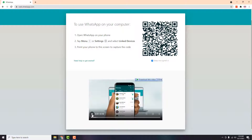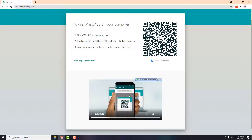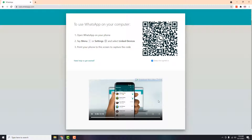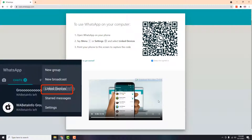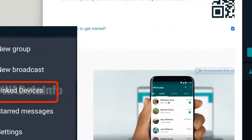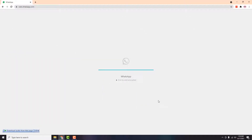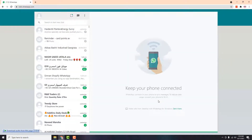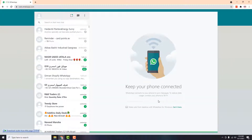Simply follow the instructions given on the page. Open your WhatsApp on your phone and click on the three dots on the top right side — you will see the 'Linked Devices' option. Click on 'Link Device' and a camera will open on your phone to scan the QR code on your screen. Position it to the QR code and it will scan and open your WhatsApp.